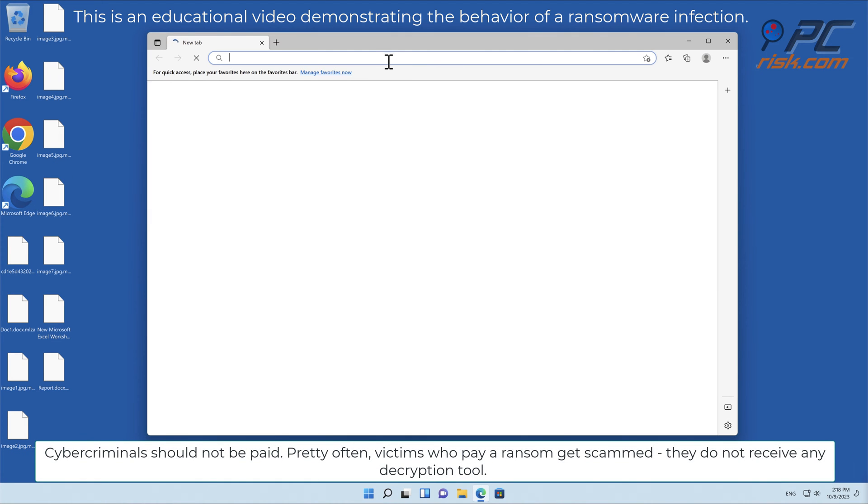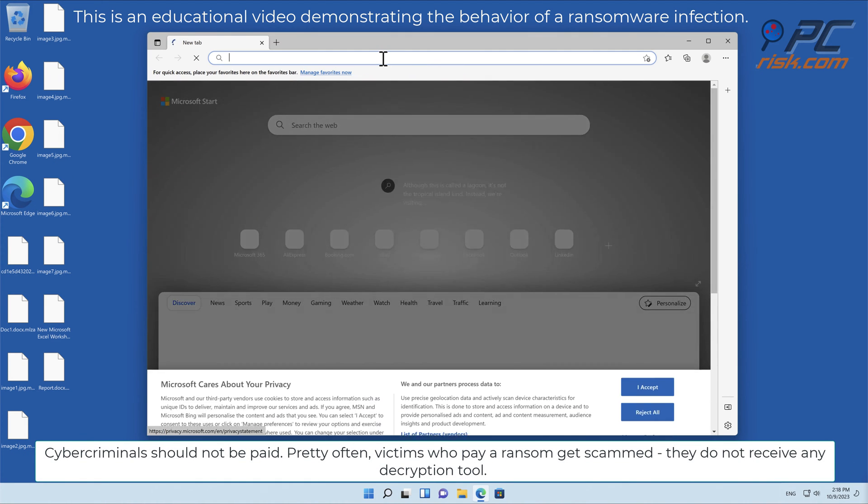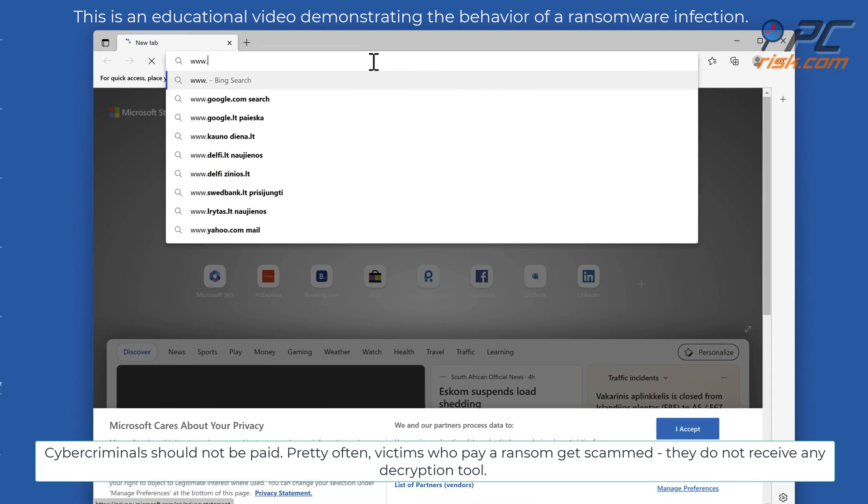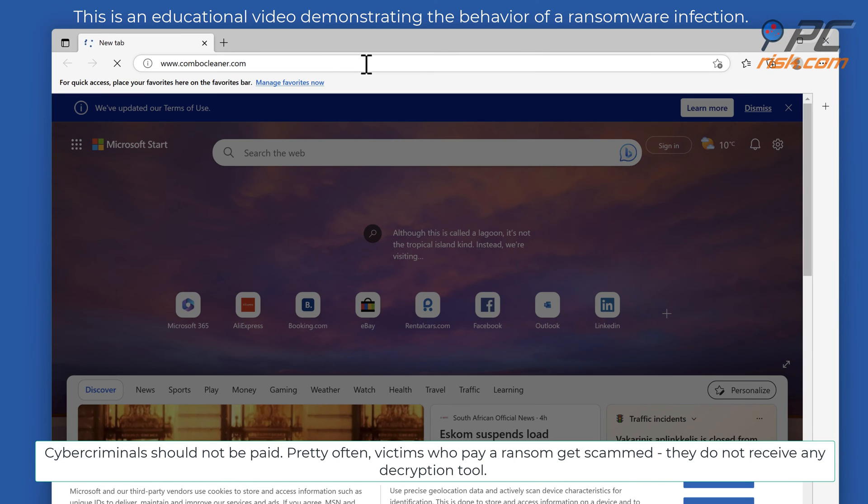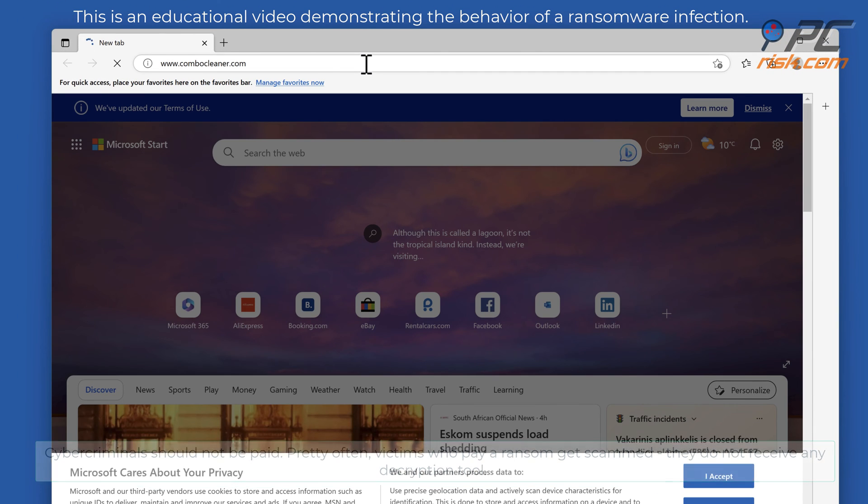Cybercriminals should not be paid. Pretty often victims who pay a ransom get scammed. They do not receive any decryption tool.